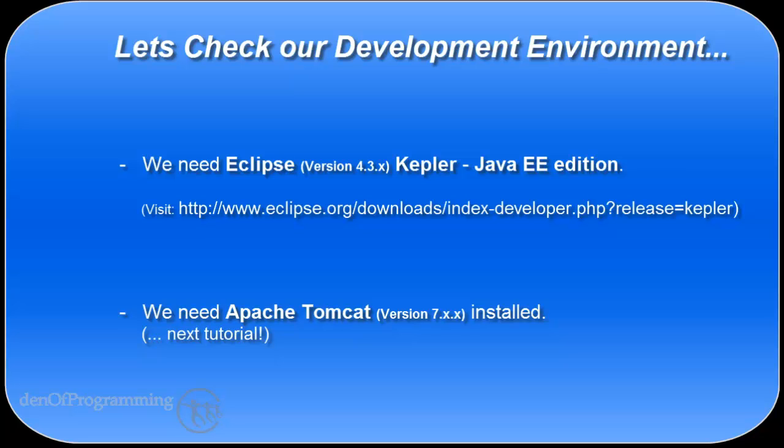The other tool we need is the Apache Tomcat server version 7. That needs to be installed and running on your machine, and I'll be covering that in detail in the next tutorial.